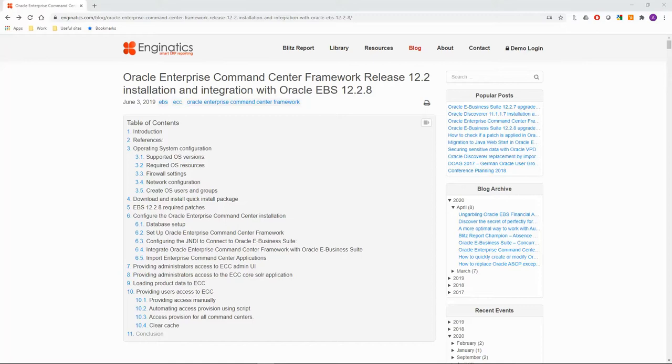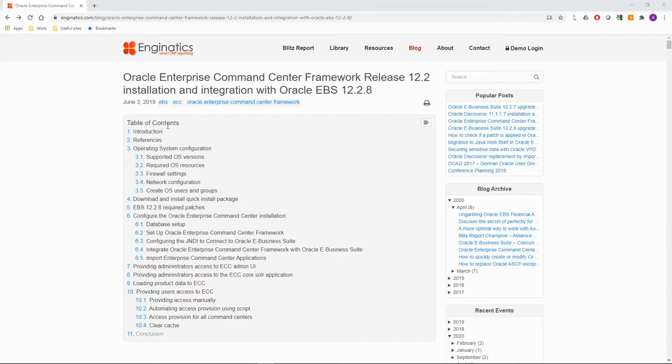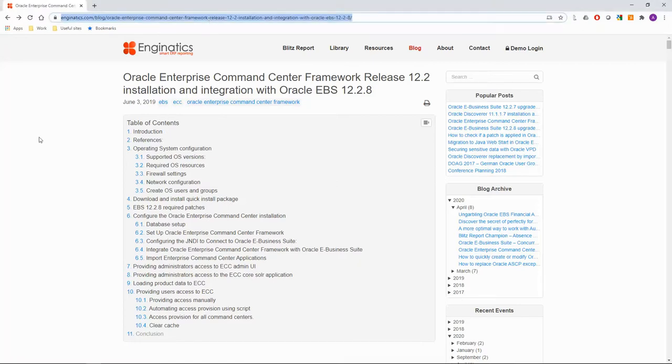Hello and welcome to this tutorial video. My name is Alex from Enginetics. Today I'm going to show you how to install Enterprise Command Center or ECC version 4 and integrate it with Oracle eBusiness Suite 12.2. During the demonstration I will be using a post from the Enginetics blog. Please find the link in the video description.